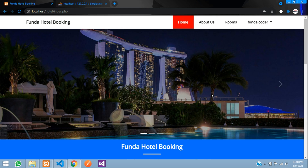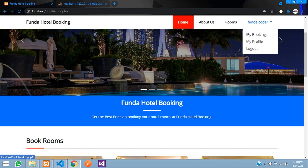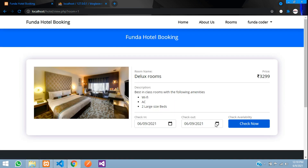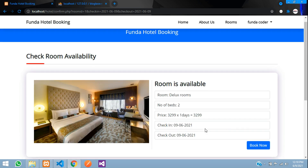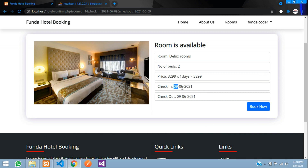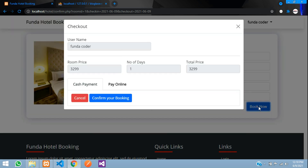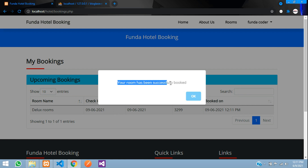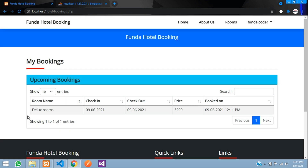I registered a user: funda@gmail.com. After entering the password and clicking login, it says 'Logged in successfully'. The username now appears in the header along with 'My Bookings' and 'Profile'. Going to Deluxe Rooms, I check in and out on the 9th, click 'Book Now', and the username is shown. Selecting cash payment and confirming, the room is successfully booked.